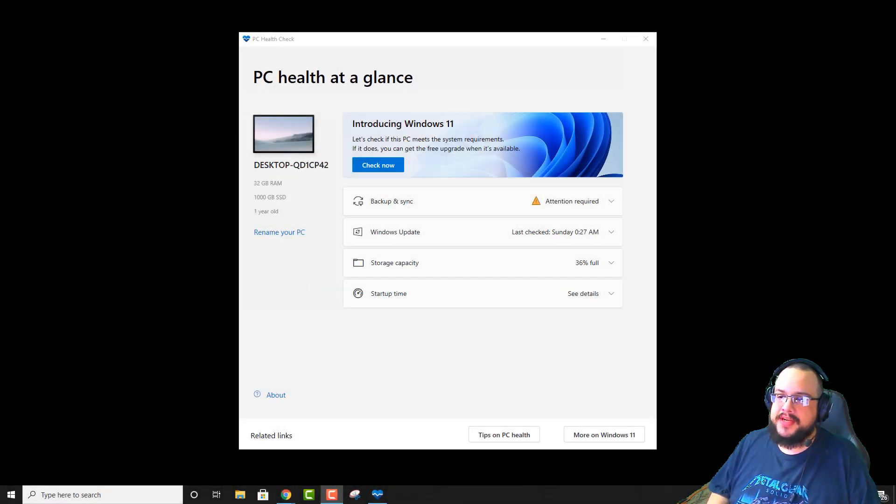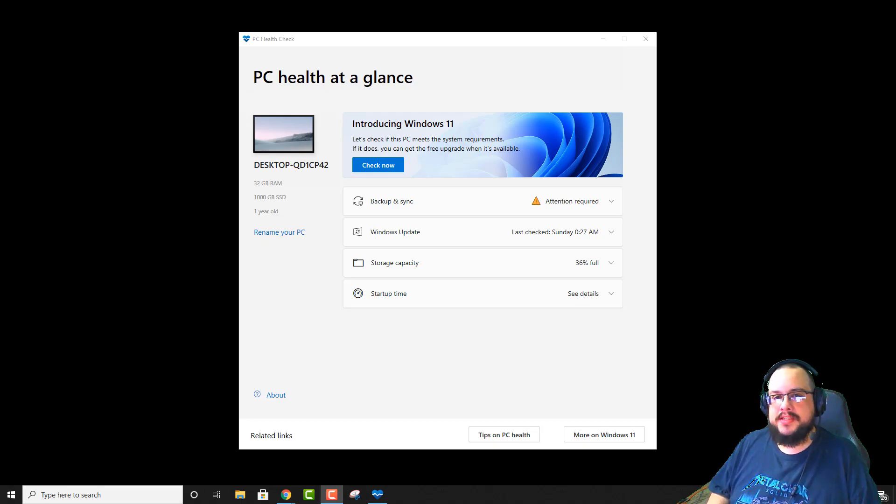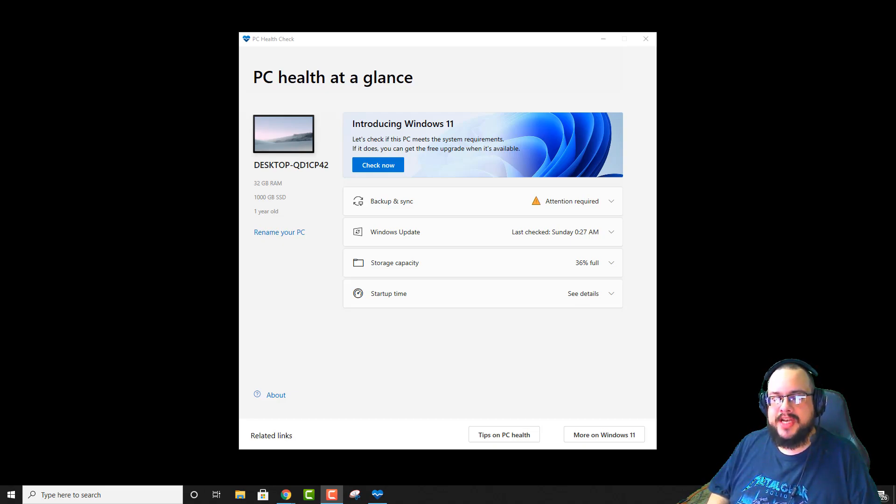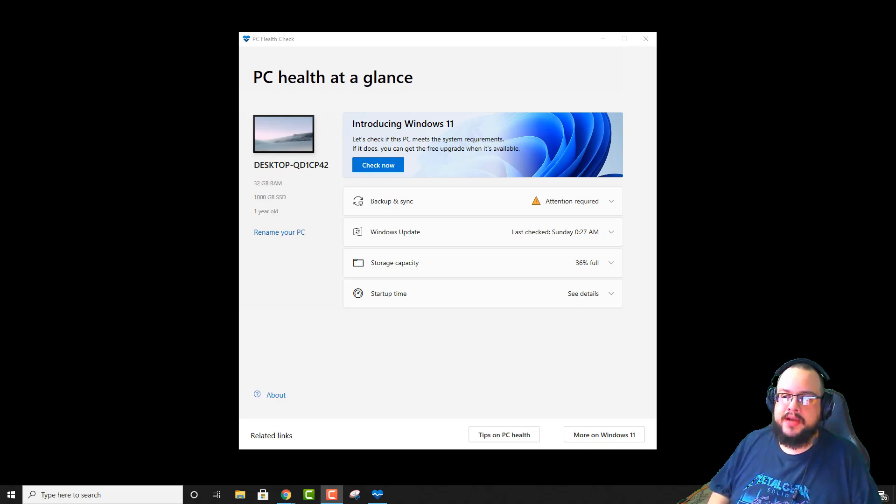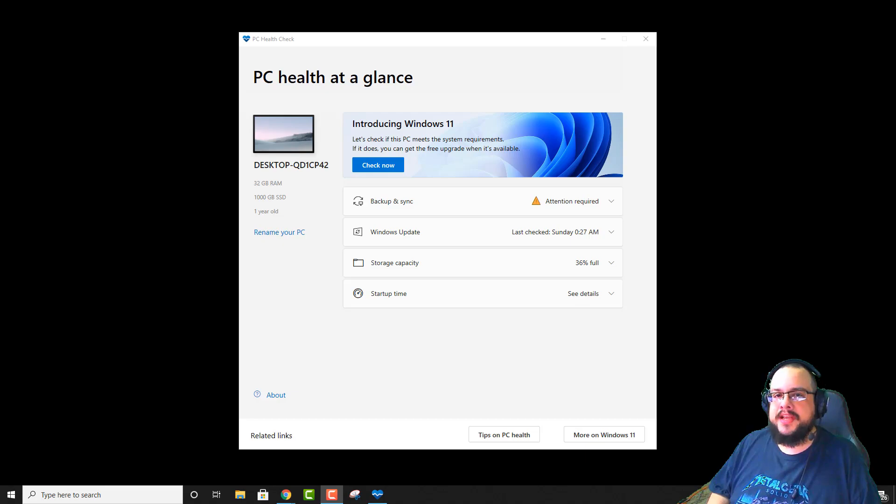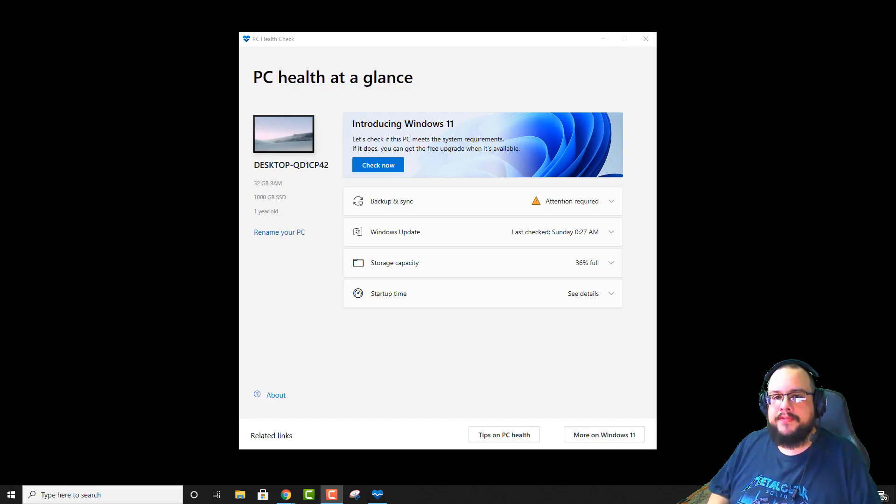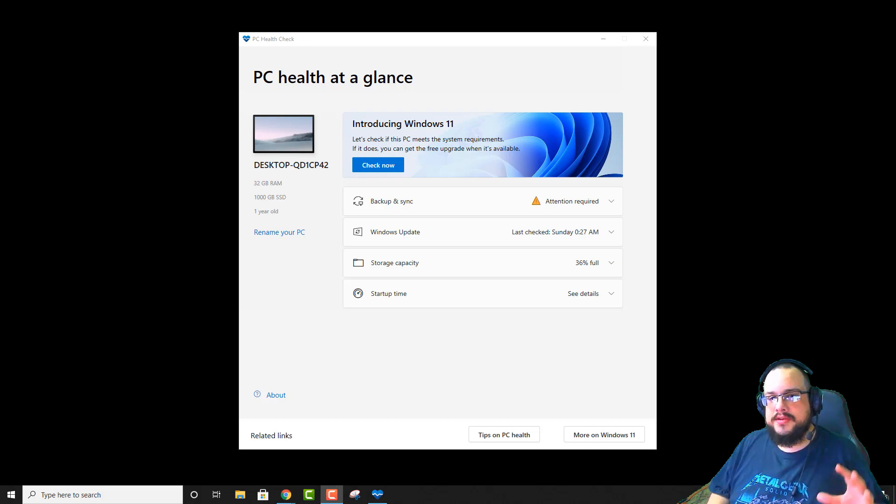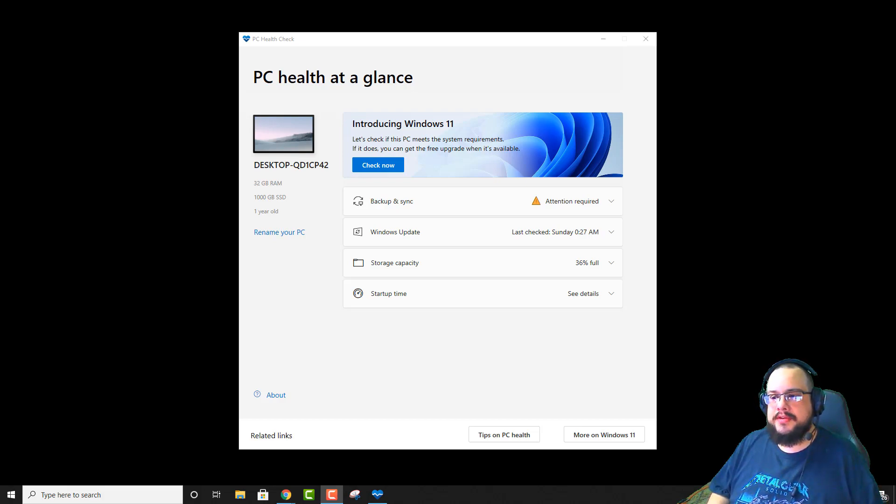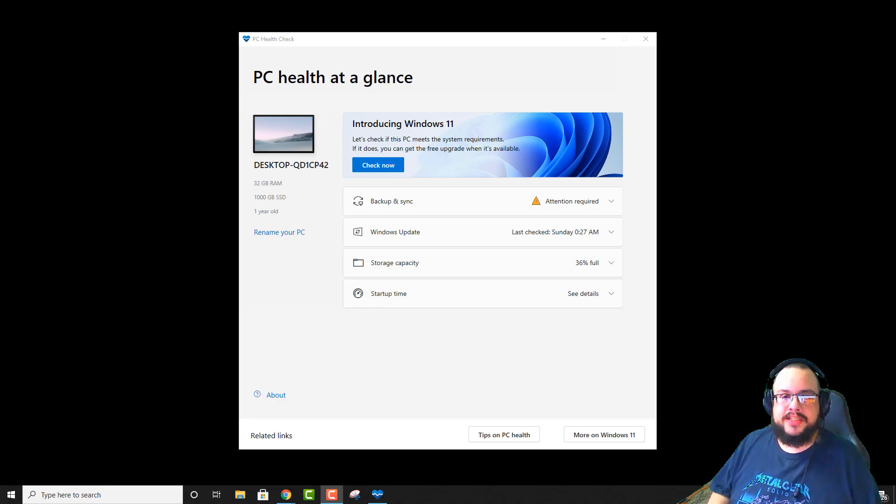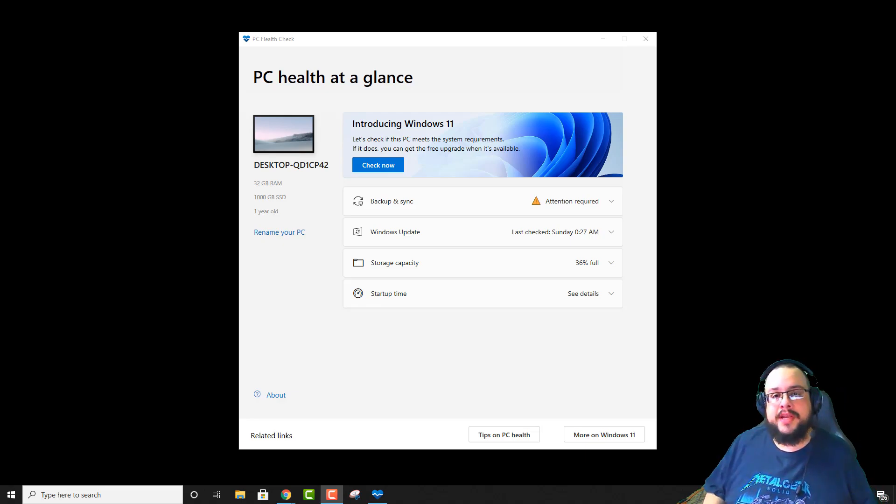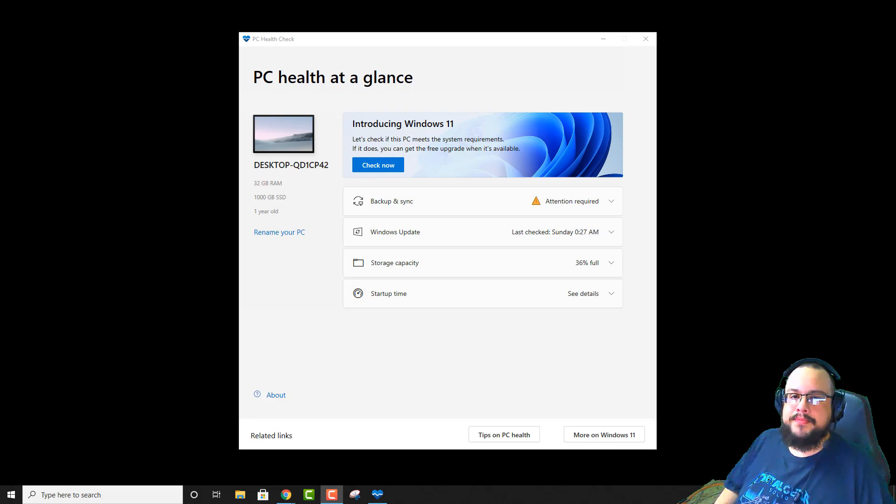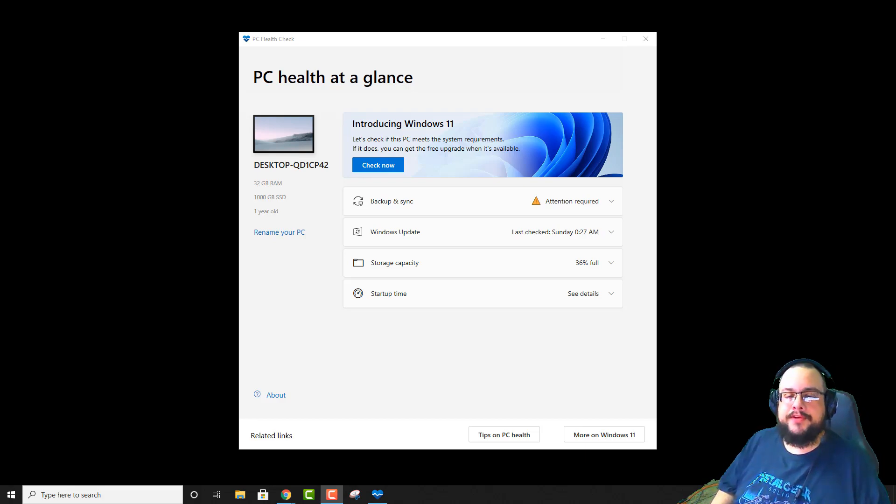Today I want to show you how to enable TPM and Secure Boot, which is required for Windows 11. That seems to be the main setback to the new upgrade is that you need those two features which are generally turned off on consumer machines. So a lot of people are going to think that their machine isn't compatible, even if it really is, just because they haven't enabled it. So in this video I want to show you how to enable those two features in your BIOS.